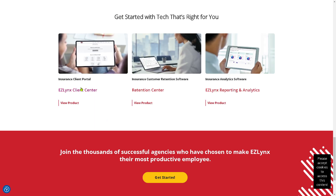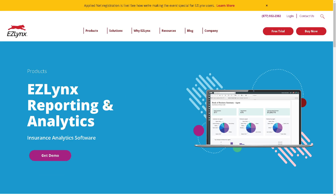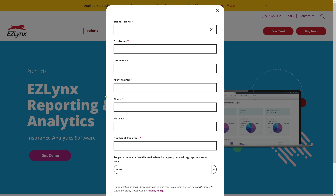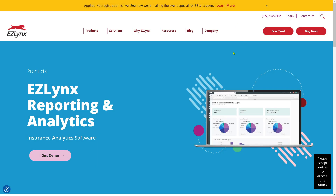If you click the Get Started button, you get options like EasyLinks Reporting and Analytics. Clicking on it forwards you to a Get a Demo form, where you provide your business name, business email, first name, last name, agency name, phone number, zip code, number of employees, and whether you are a member of an alliance partner — which helps EasyLinks' data system provide more relevant insights.